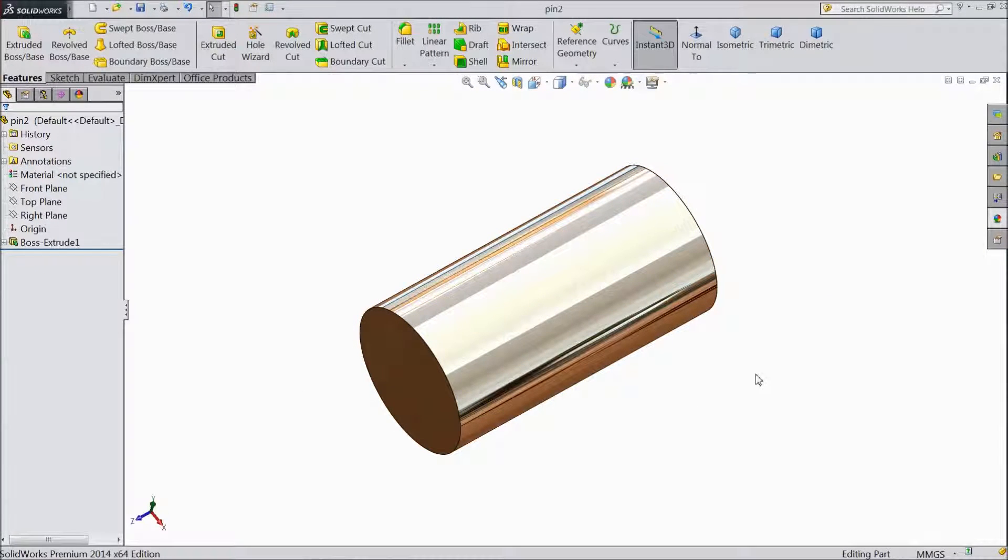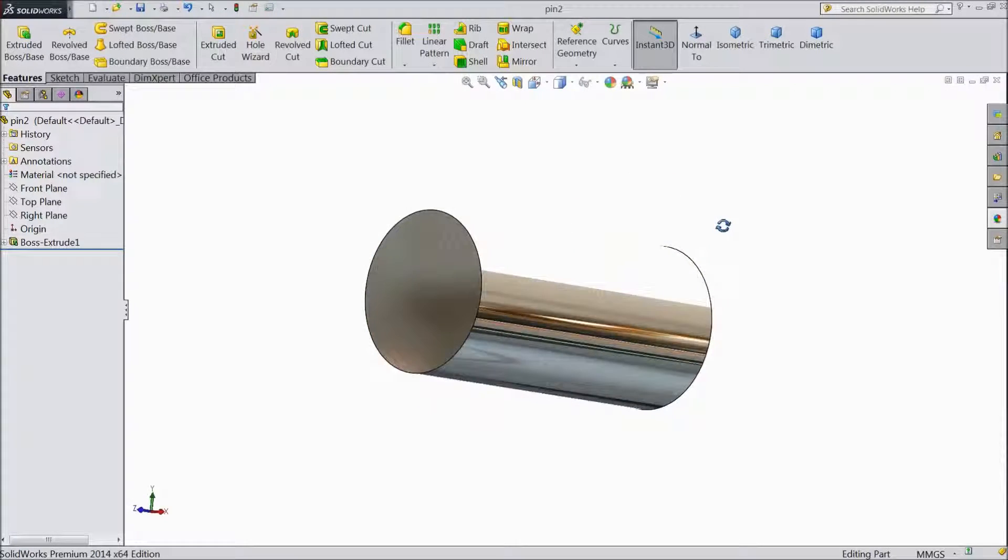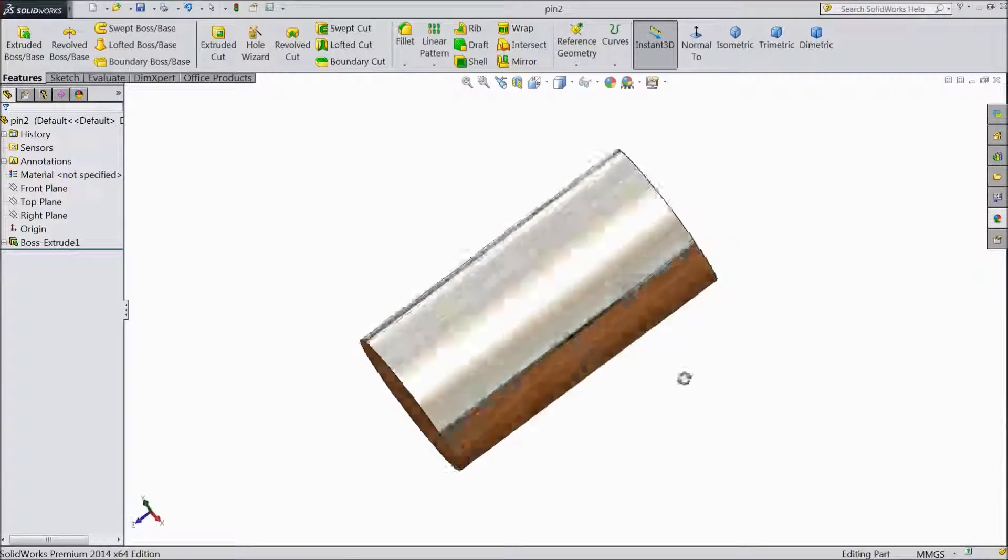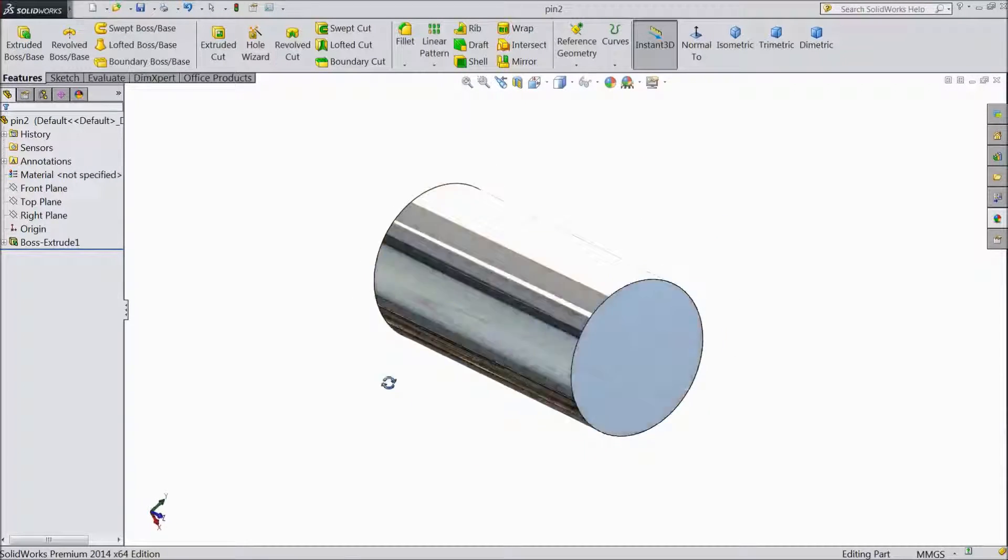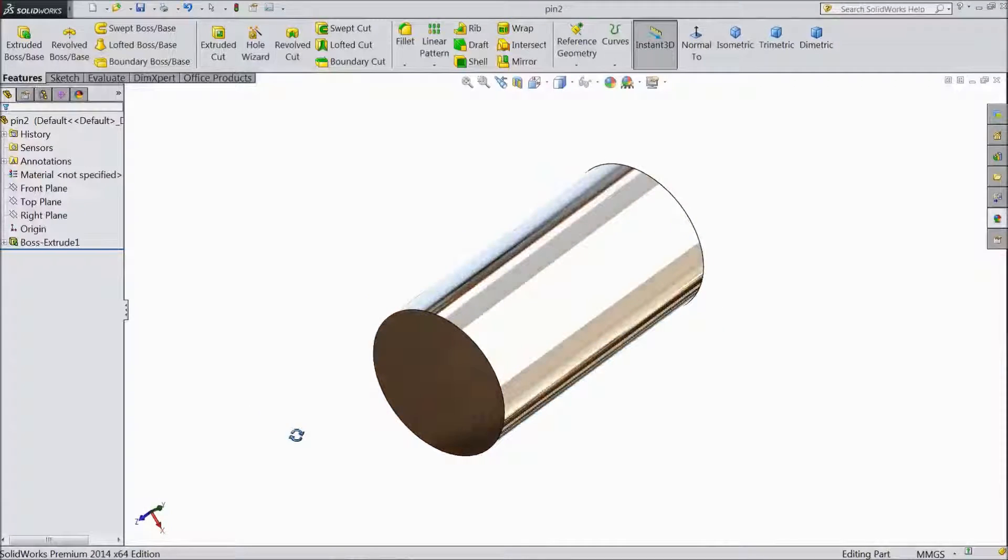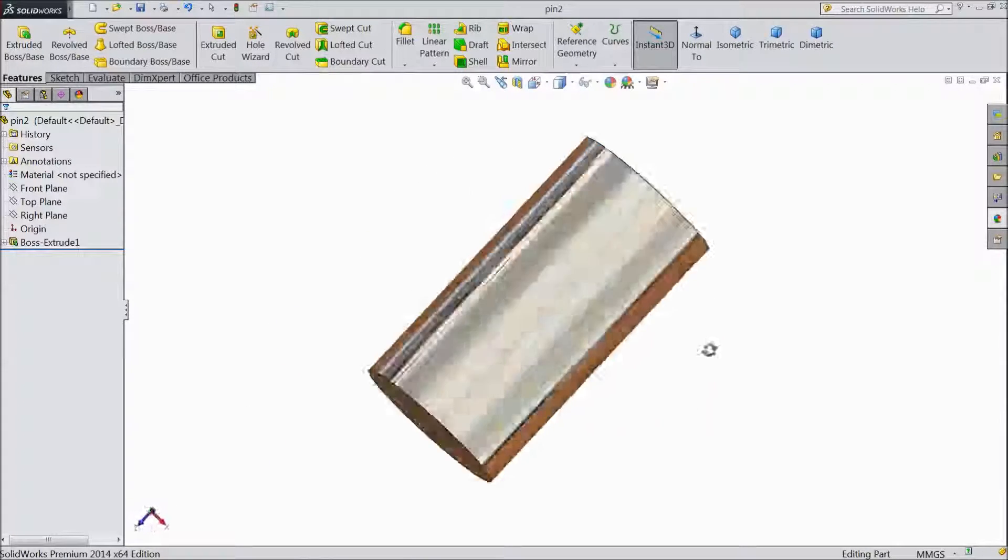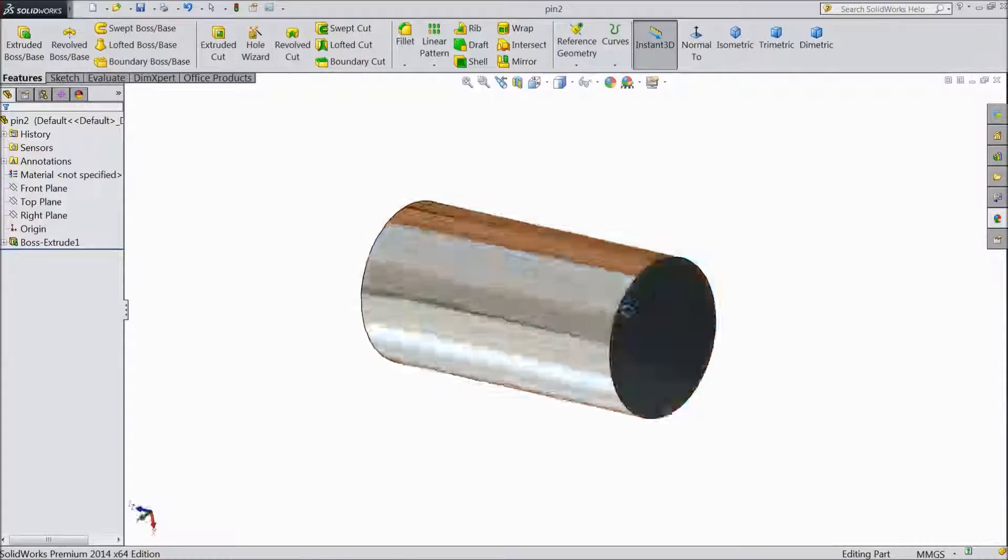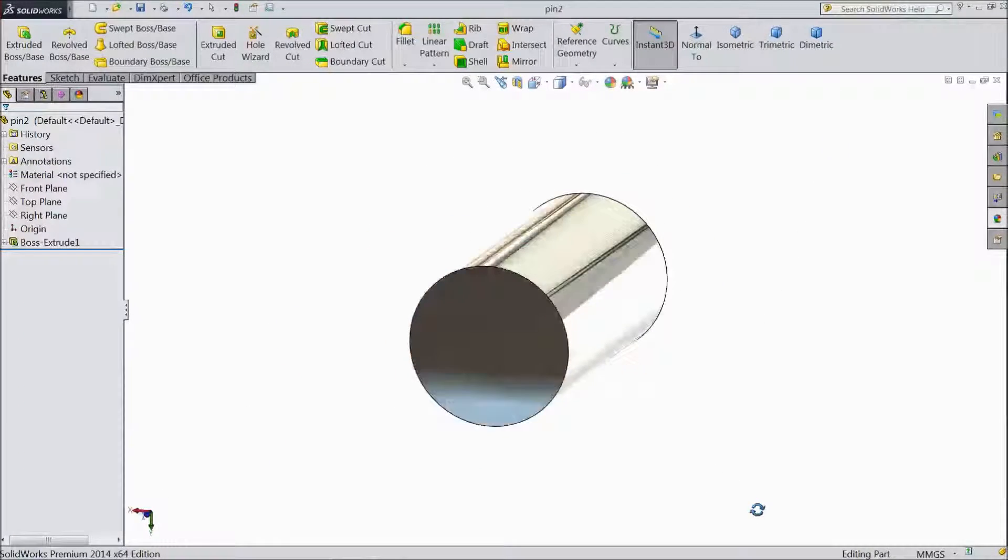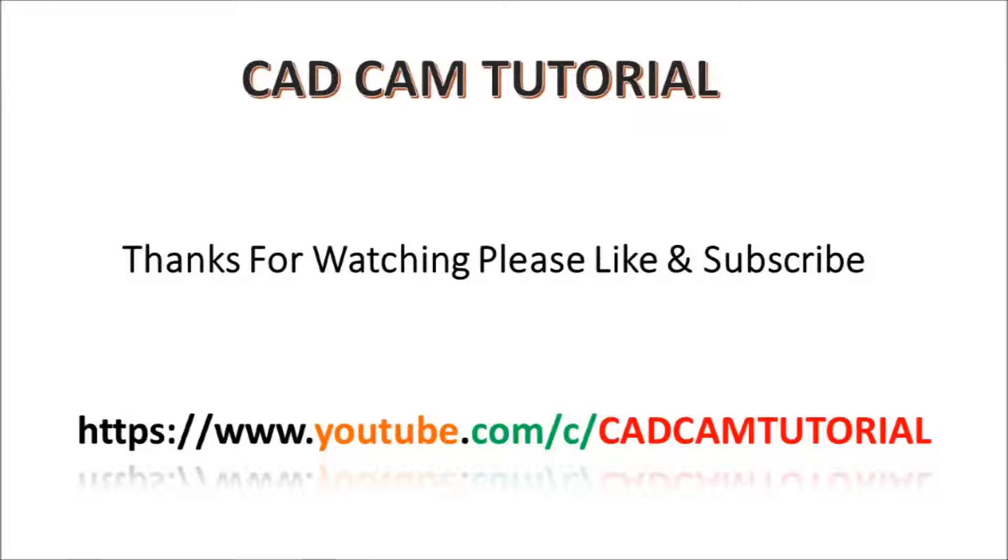Please subscribe our channel for more videos and don't forget to share and like these videos. Thanks for watching. Thank you.